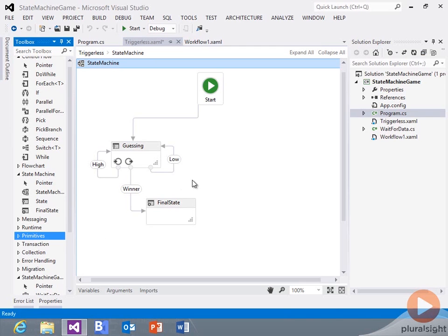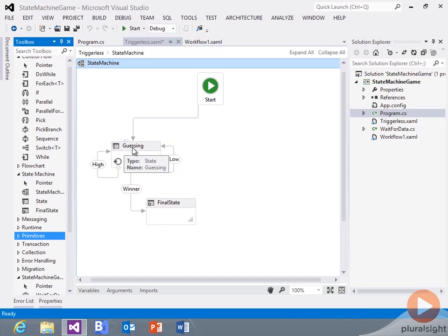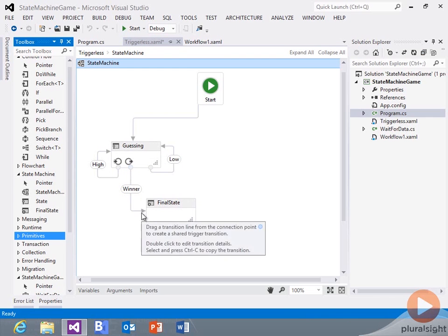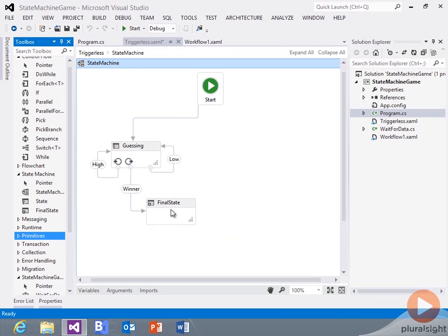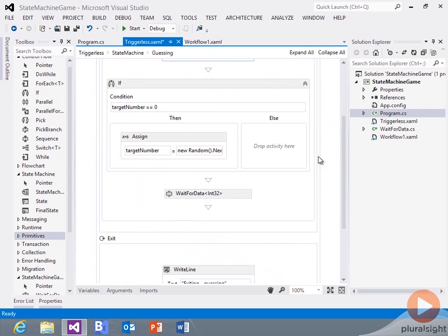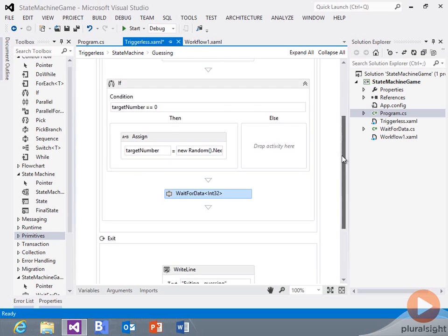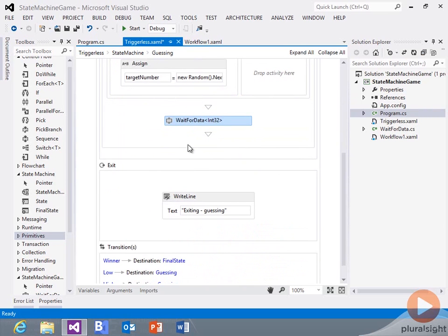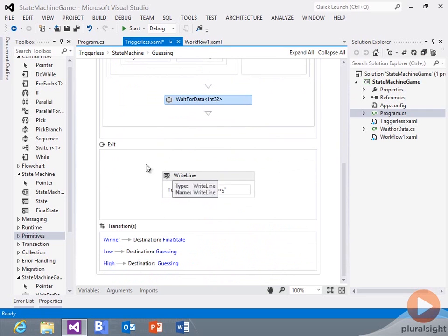Here I want to show you an example where I don't use triggers. I want to give some indication of whether you're too low or too high. From my guessing state, I have an entry and exit, and I have three transitions — the winner transition goes to the final state, and then I have a low and a high. In the entry state, I write out that I'm entering, set up the target number, and wait for data — collecting input from the user. I also have my exit indicator.